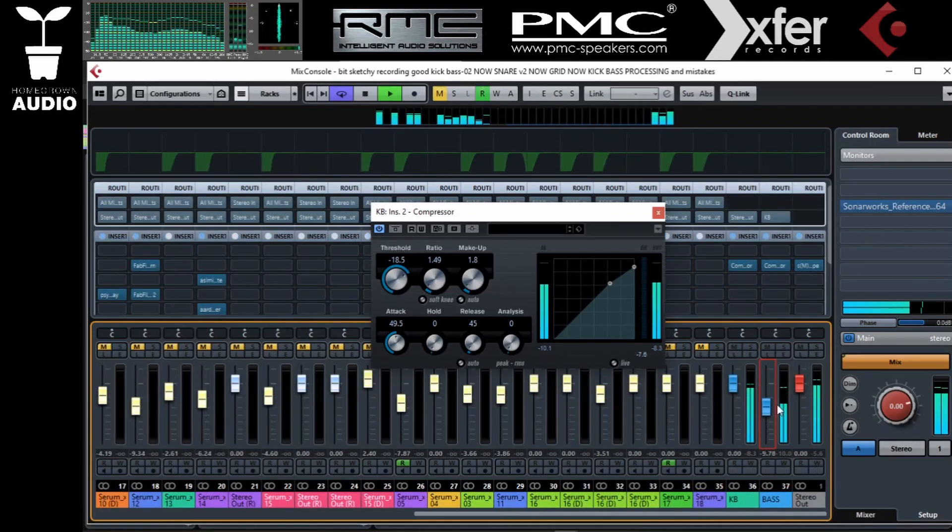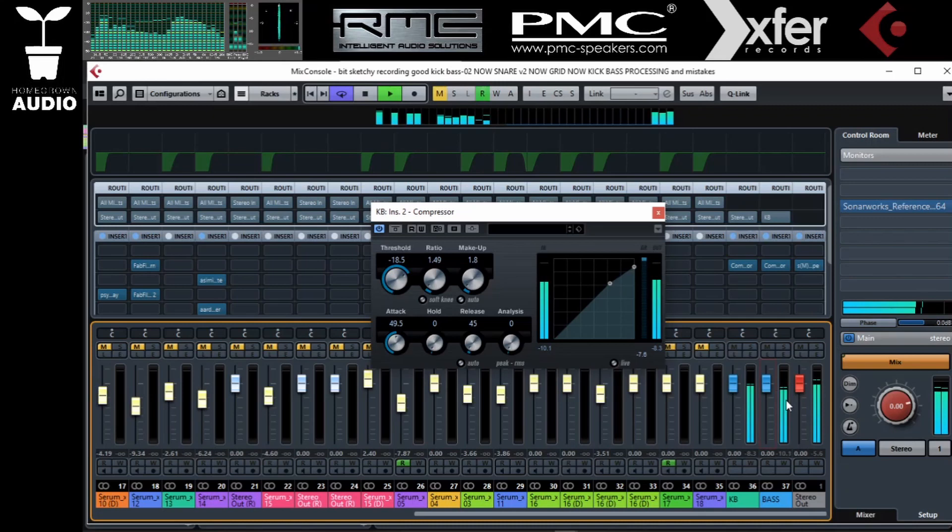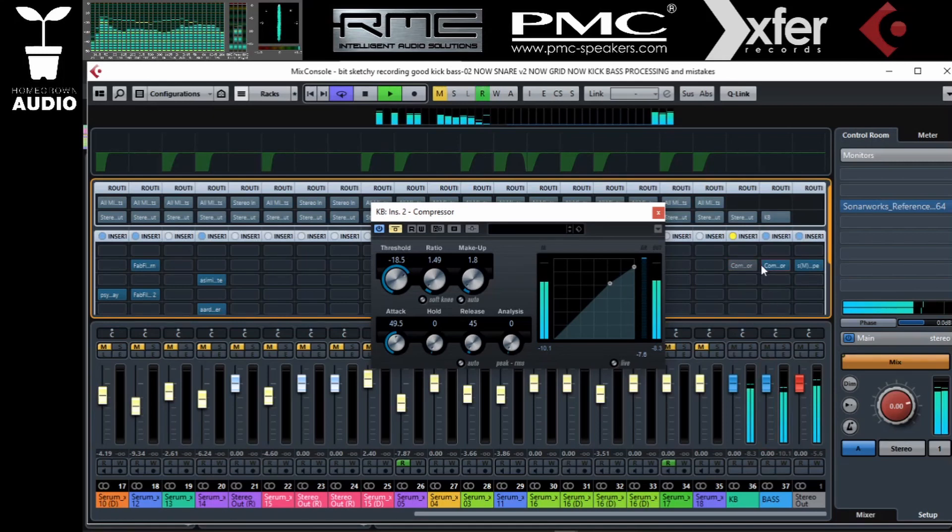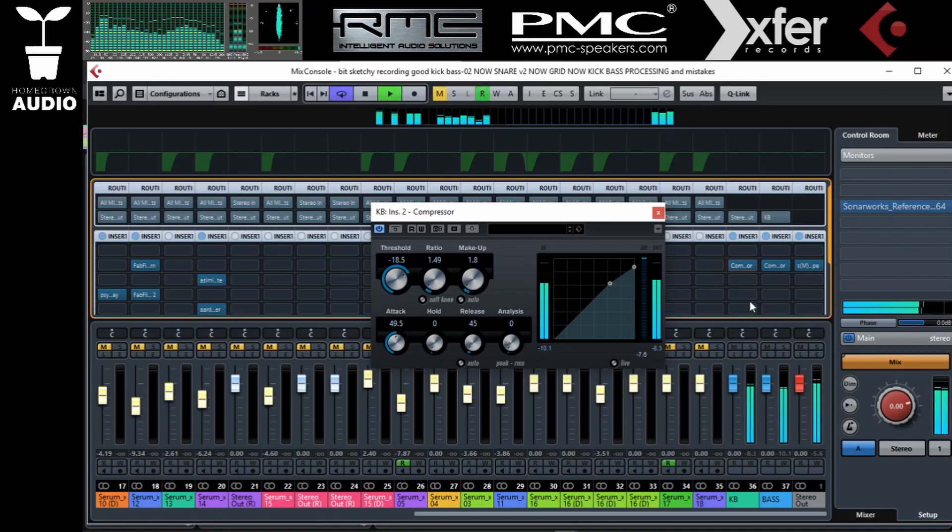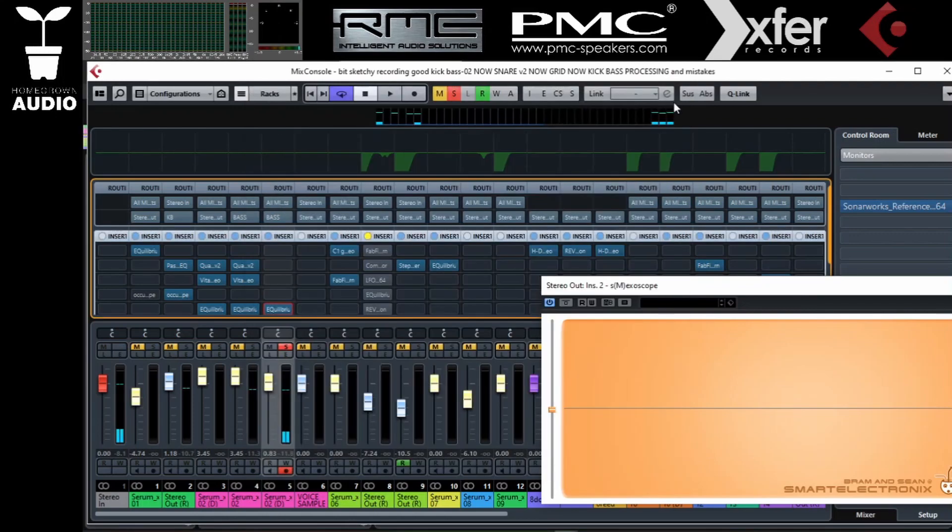Let's hear the difference with and without compression. Let's compare the two bass lines, one that is layered and one that is not layered.